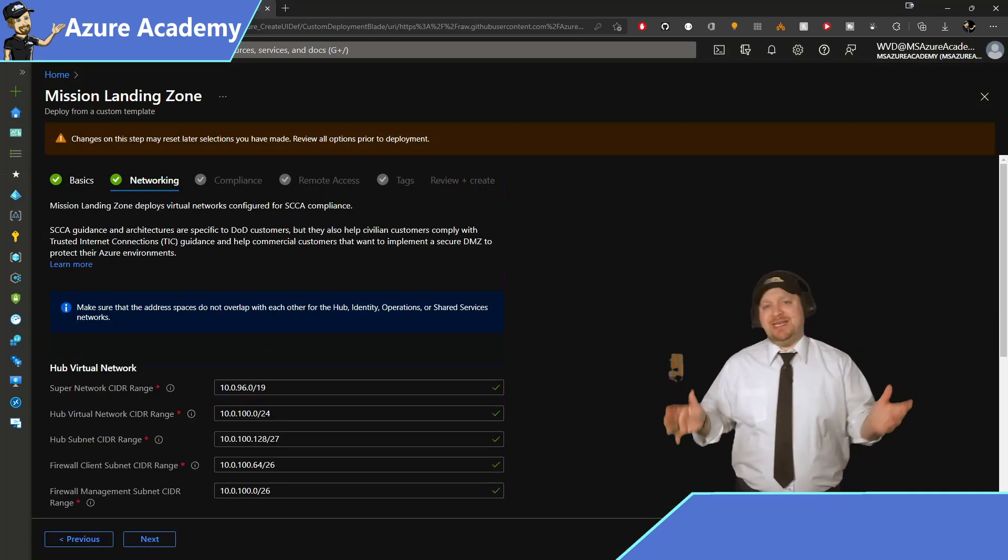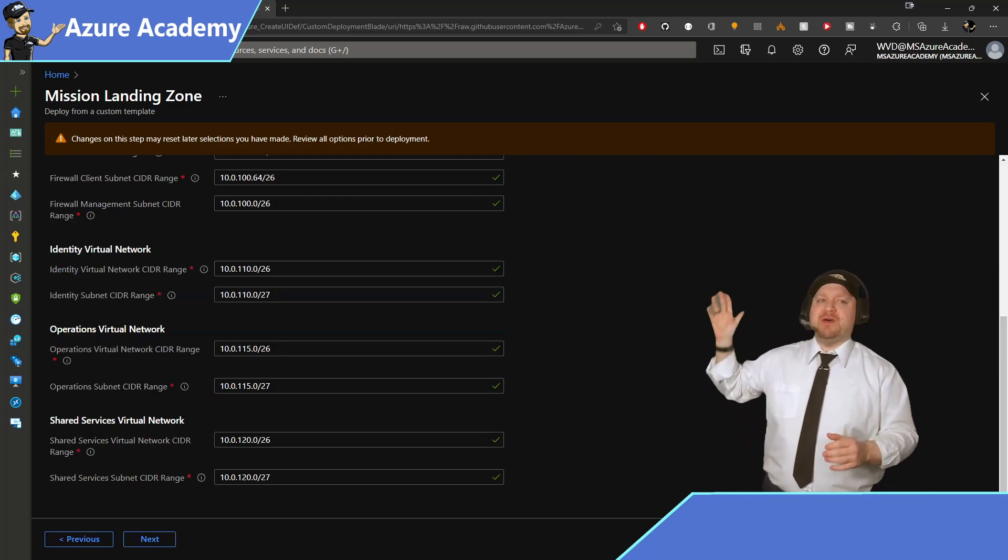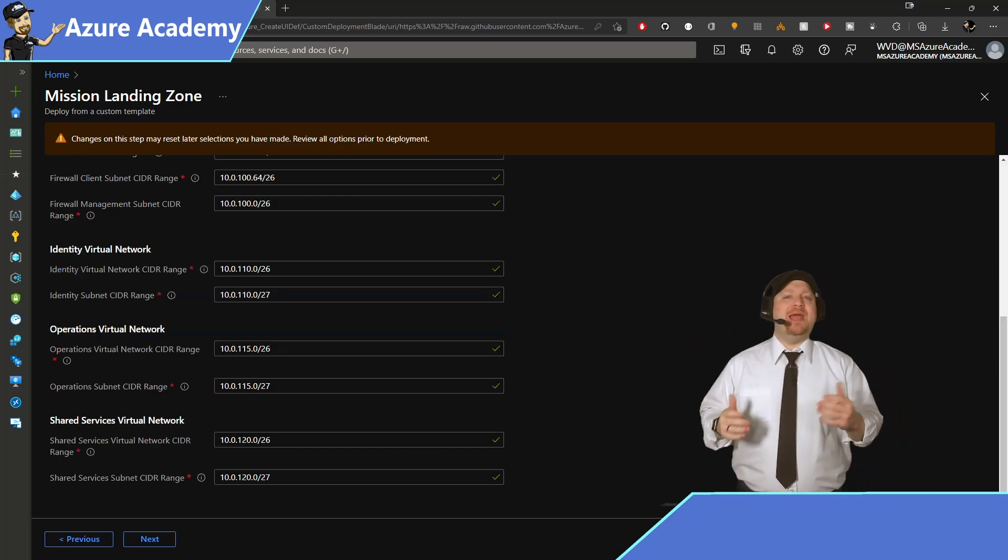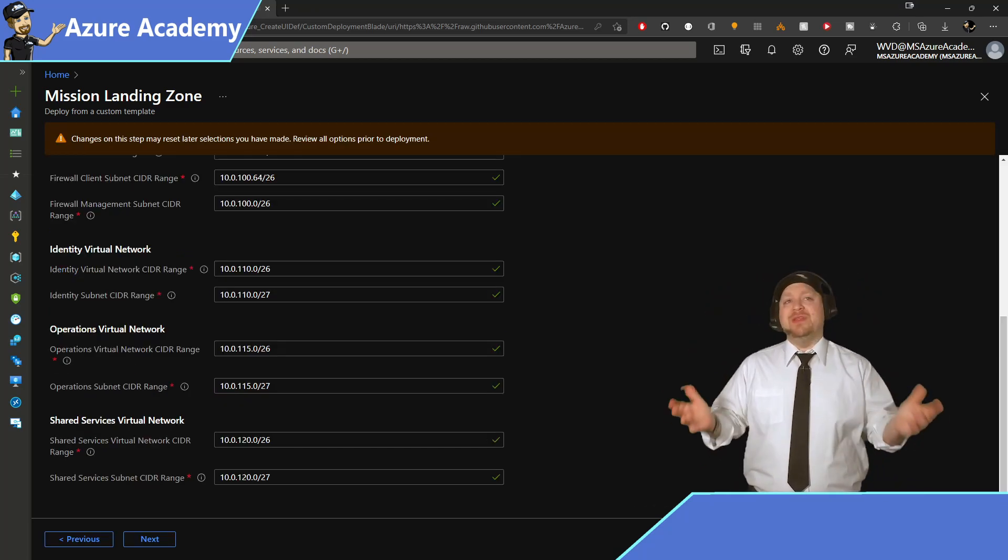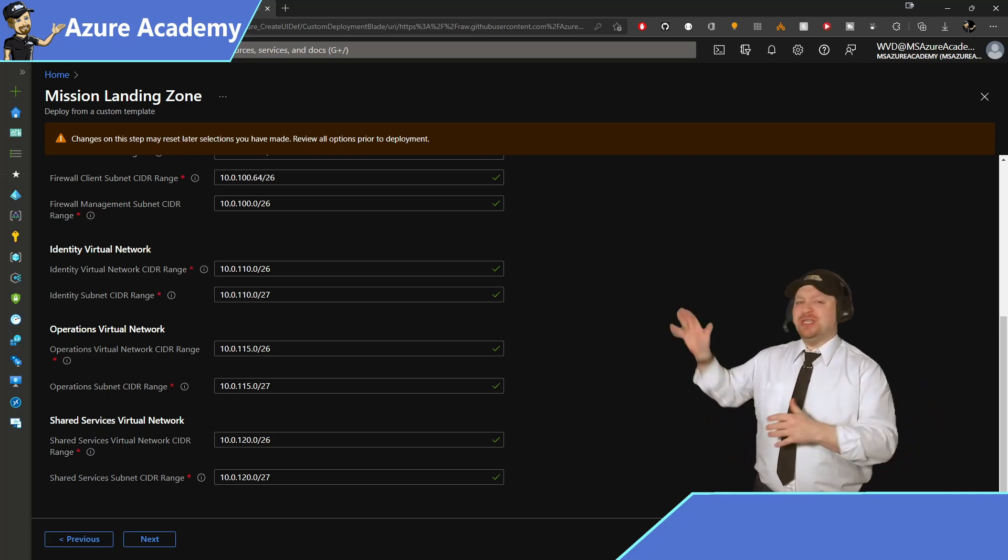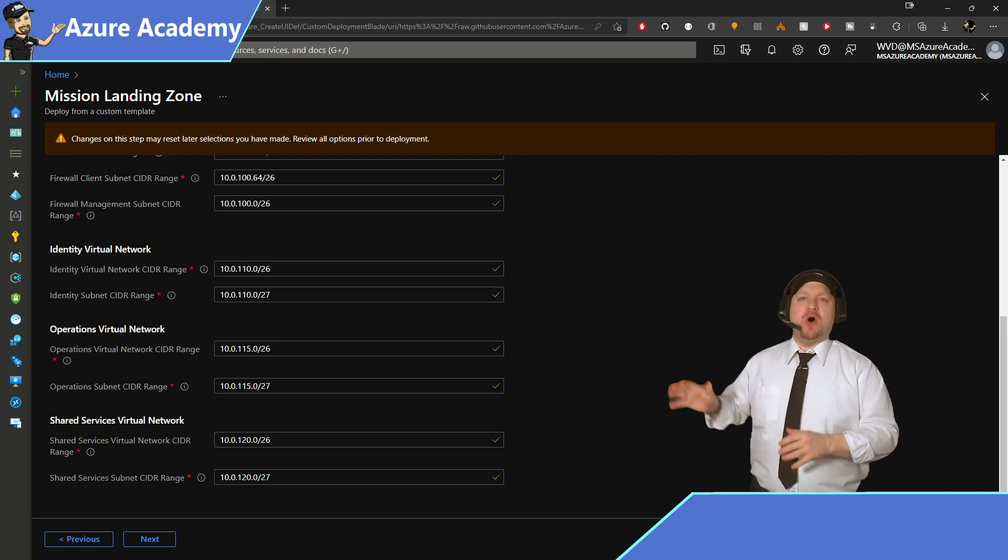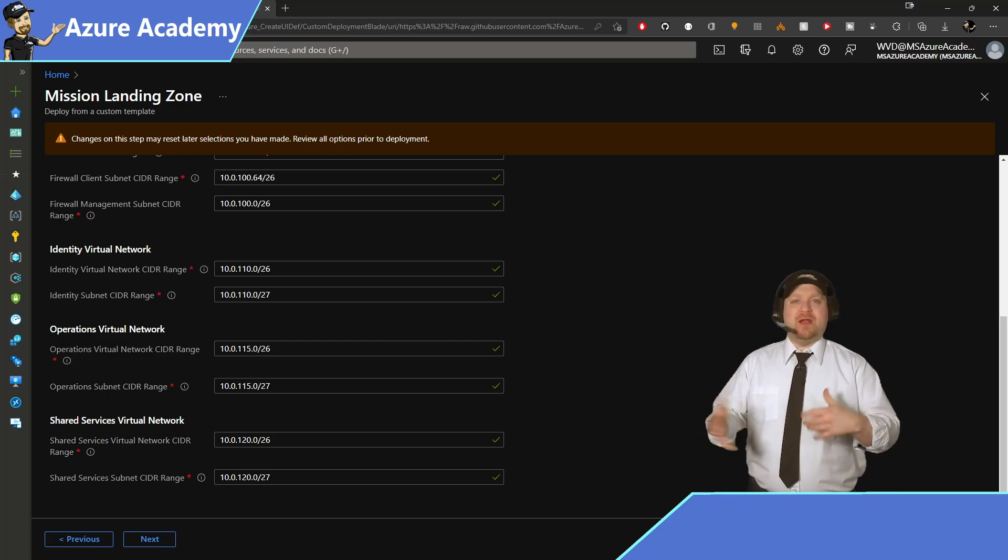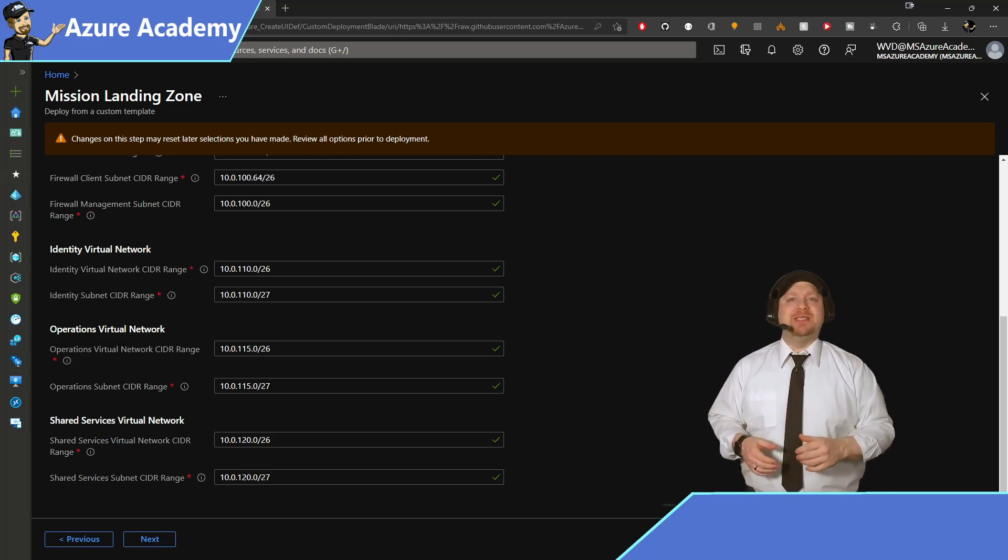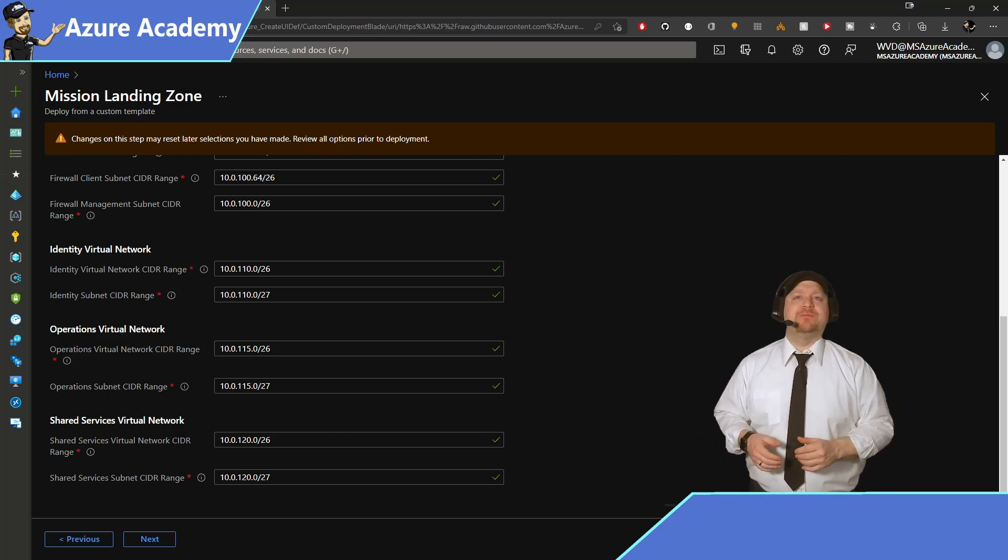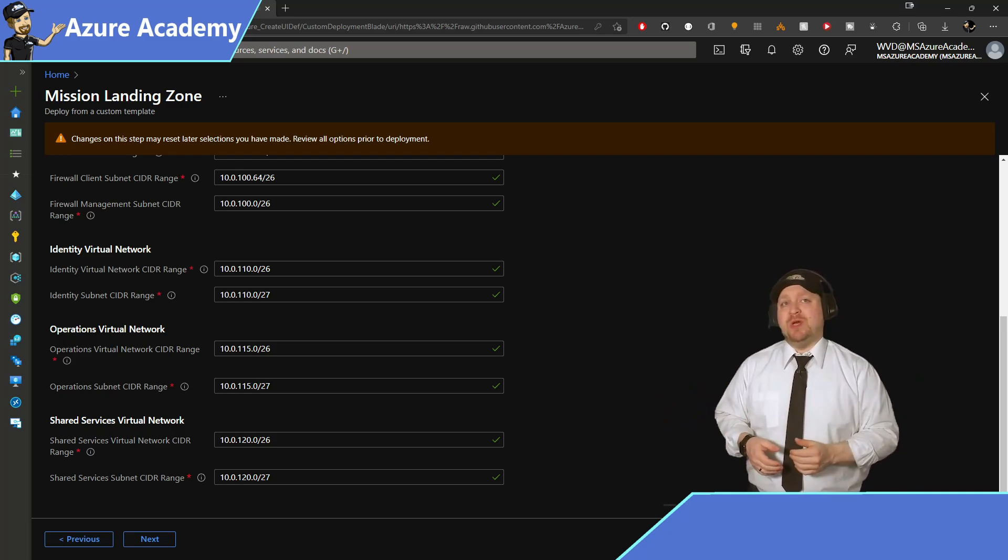Now this is the networking section and you can specify all the IP address ranges for your hub and all the different spokes. And I'm actually just going to leave all these alone. All the defaults will work. And that way I don't have to sit here and calculate IP subnets with you. But feel free to change this as you want to.